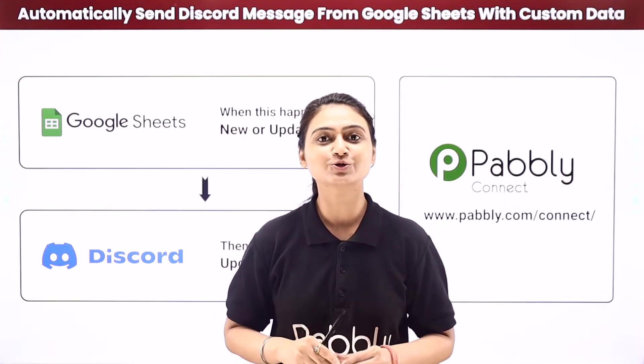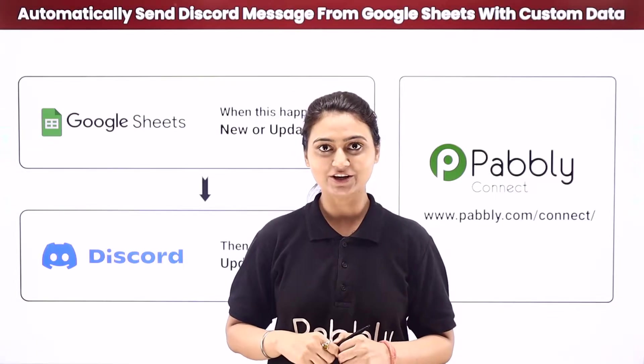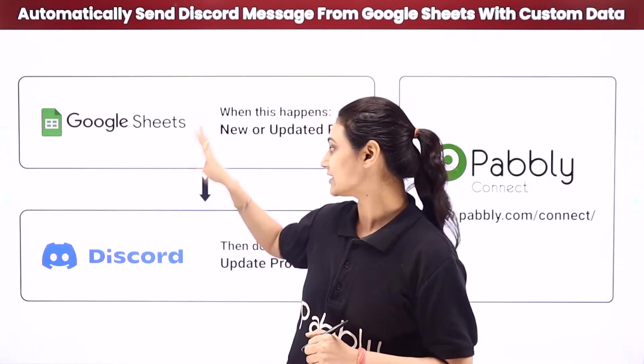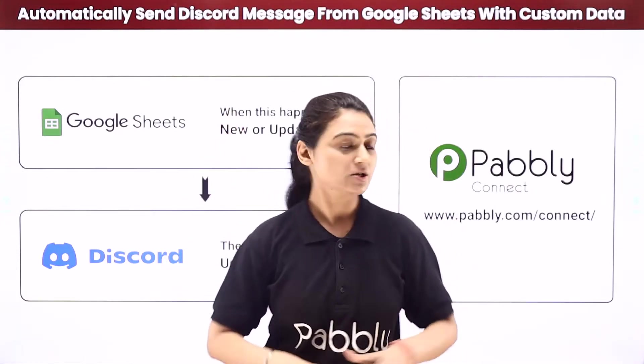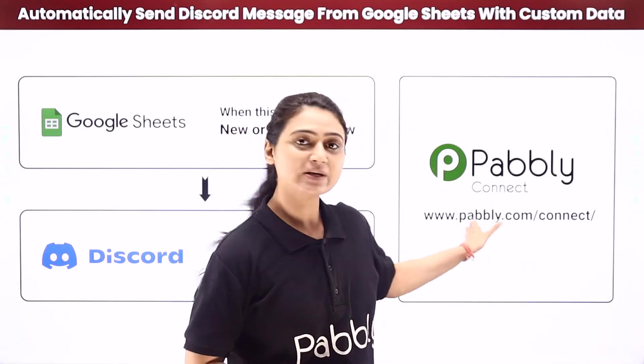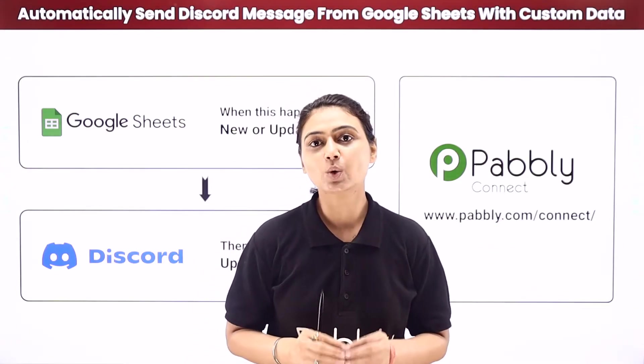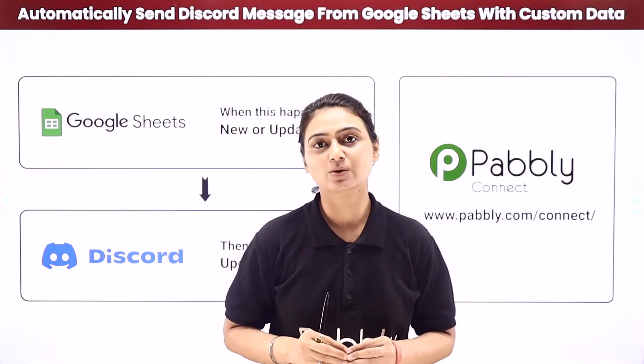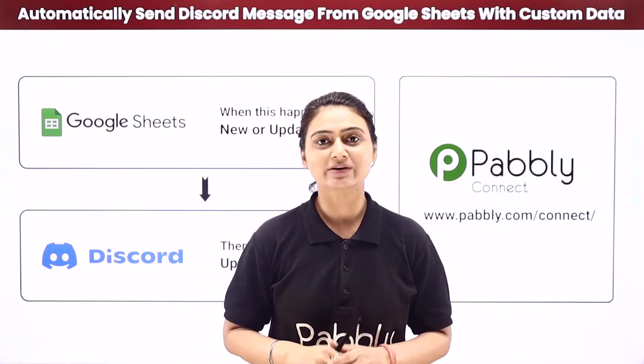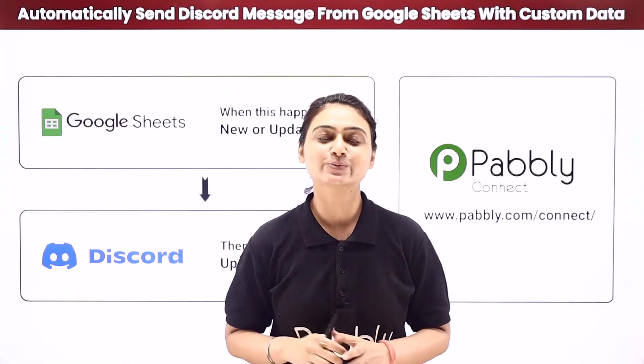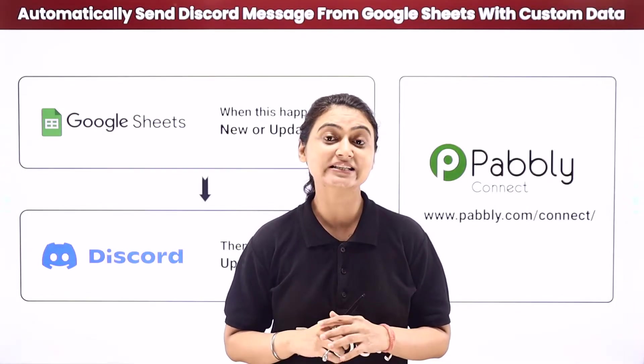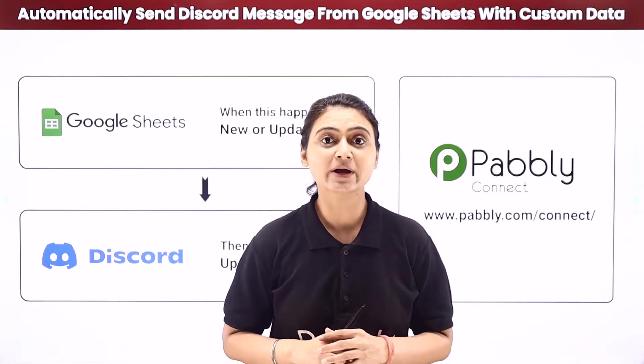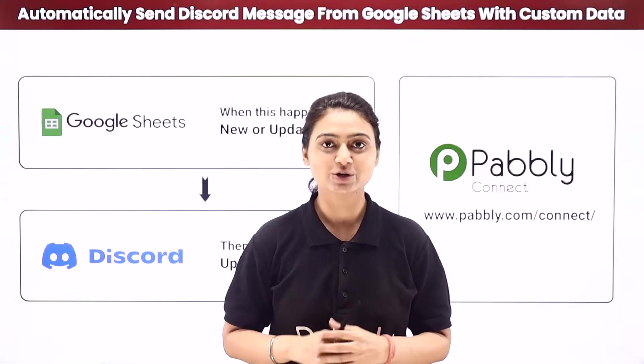So how about you try our Pabbly Smart way. Here we will integrate Google Sheets with Discord using Pabbly Connect in such a way that only custom data would be picked. And don't you worry, this entire automation process is so simple that it can even be done by a person of non-technical knowledge.